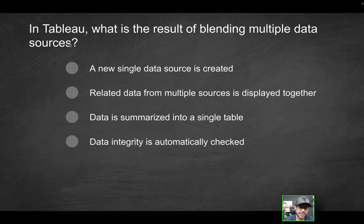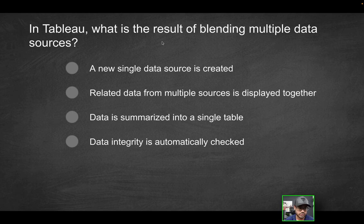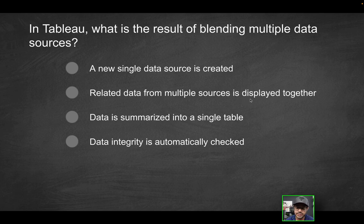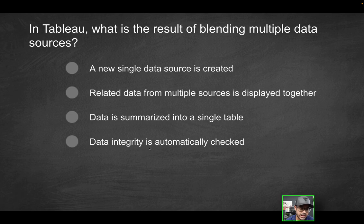So in Tableau, what is the result of blending multiple data sources? A new single data source is created, related data from multiple sources is displayed together, data is summarized into a single table, or data integrity is automatically checked.